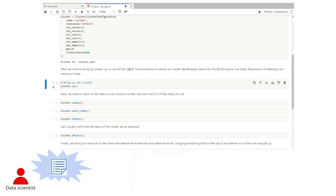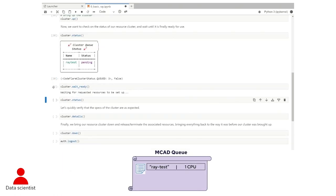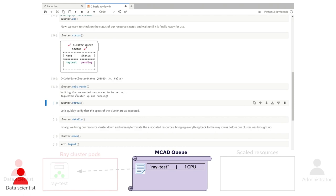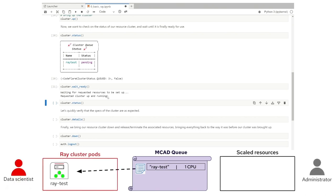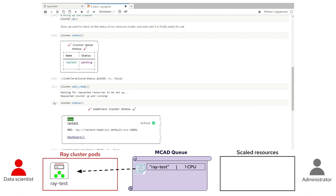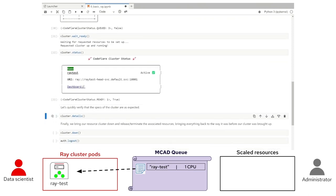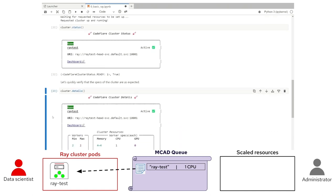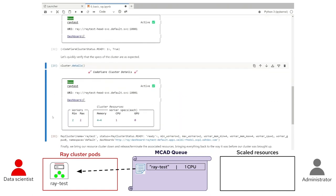We'll call cluster.up, then check the status and see that our cluster is pending. We'll call cluster.waitReady, which spins until our resources are up and available. This is especially useful if you want to run all notebook cells at once — it'll stop and wait for resources to be ready, guaranteeing those resources for every cell executed below. Our resource cluster is now up and running. By calling cluster.status, we can confirm it's ready. By calling cluster.details, we can see we've got our Ray resource cluster with two workers, four gigs of memory, and a CPU as requested.